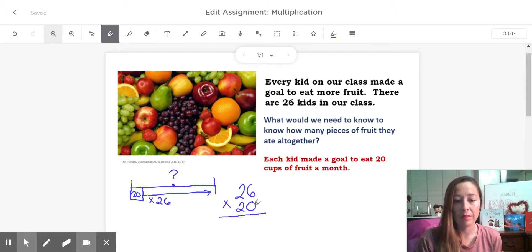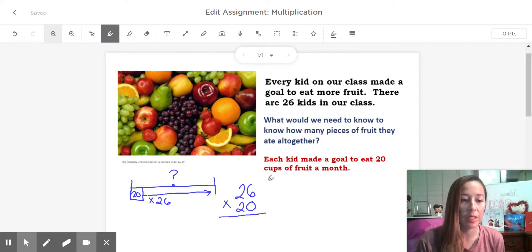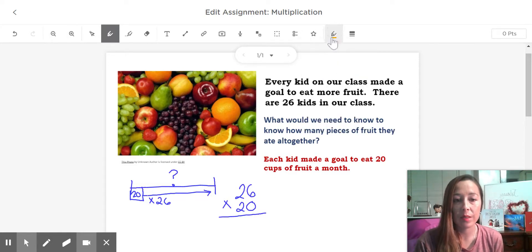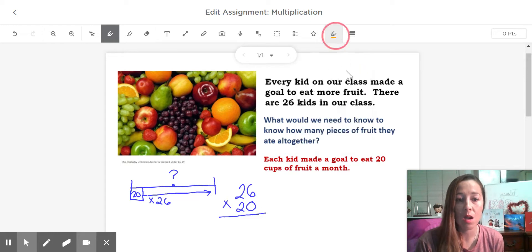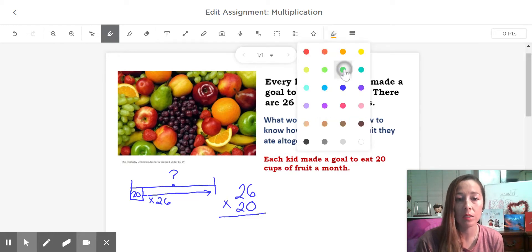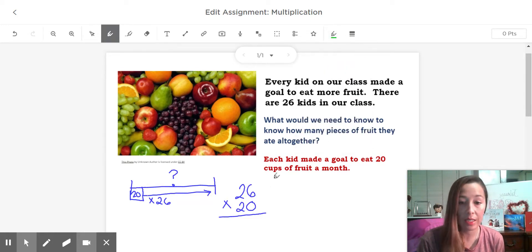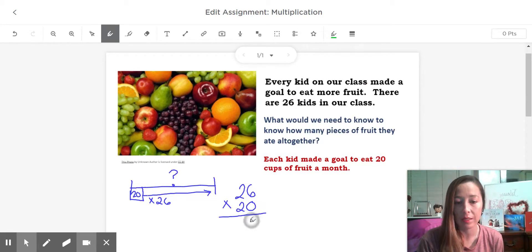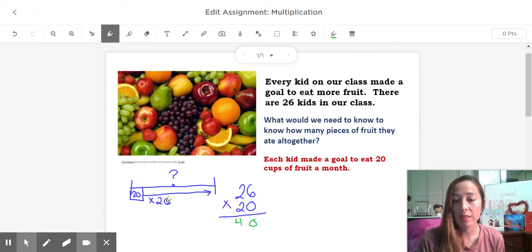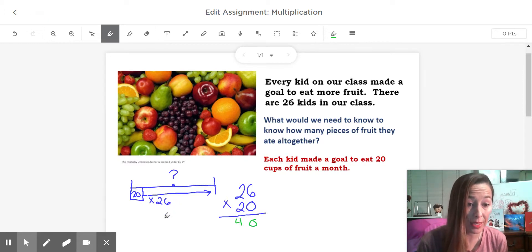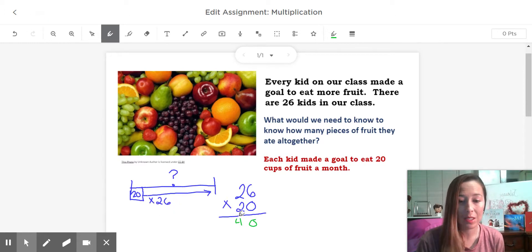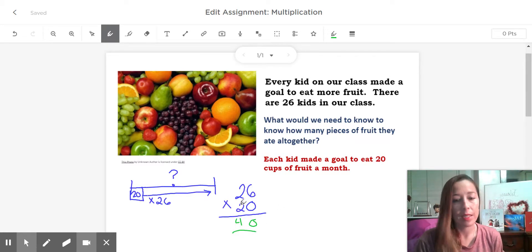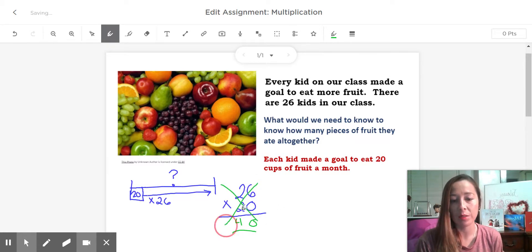But oh, we have double digit times double digit. Now I'm going to tell you right now, the kids always think they know how to do this and they're wrong. It is not like addition. It is not 0 times 6, 0 times 2 is 4, the answer is 40. Let's see if that is reasonable. If I had 26 20s, should it equal 40? No, because that is not how you do double digit multiplication.